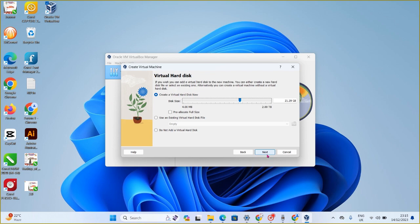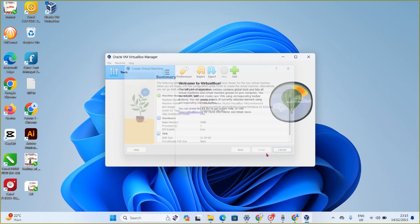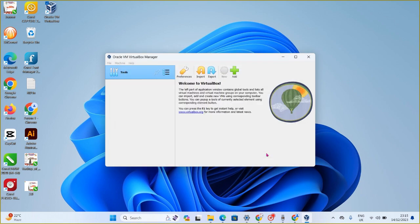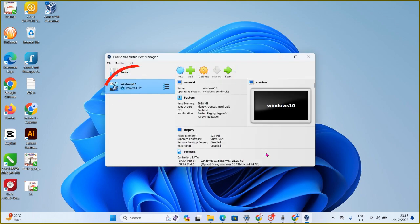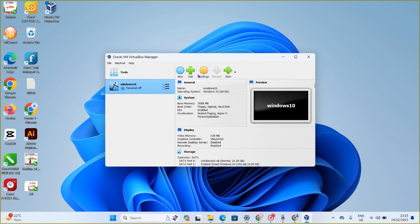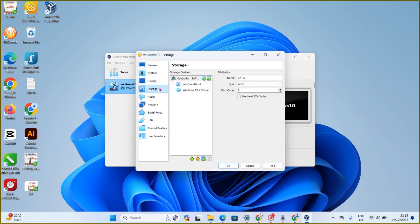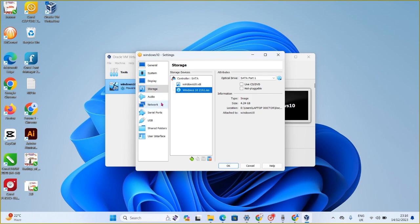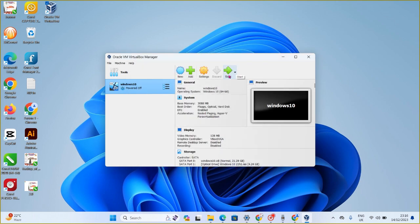The virtual machine is now created and appears inside VirtualBox. Before running it, click on Settings, go to Storage, and make sure you select your ISO file — your Windows operating system image — then click OK. Now click Start or Run to begin the proper installation.